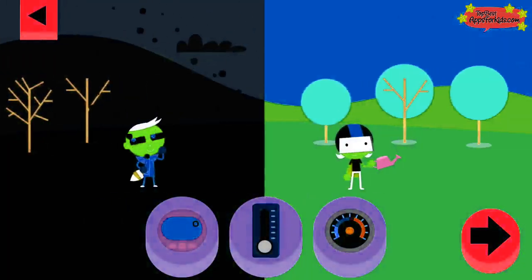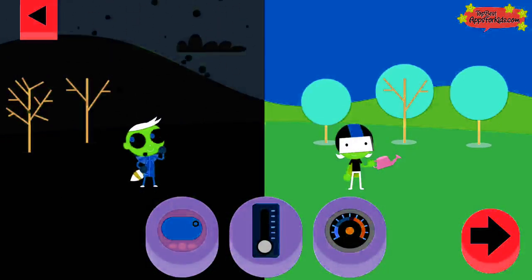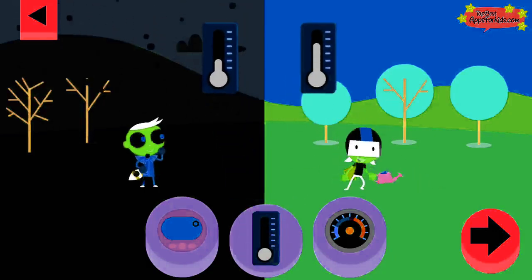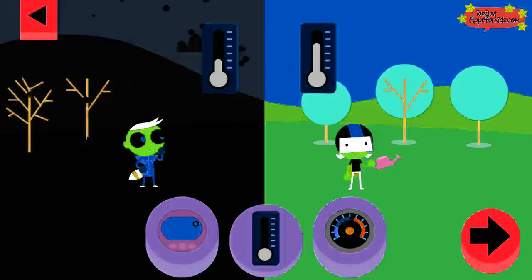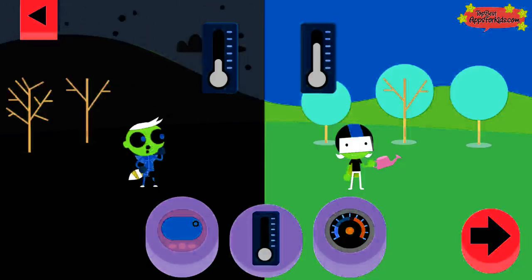Tap on a thermometer to see what the temperature is. A thermometer is a tool that tells you how hot or cold something is. The liquid in the thermometer rises when the temperature is warm or hot. What does the thermometer look like when the temperature is cold? Tap the arrow to change the scene and try another thermometer.